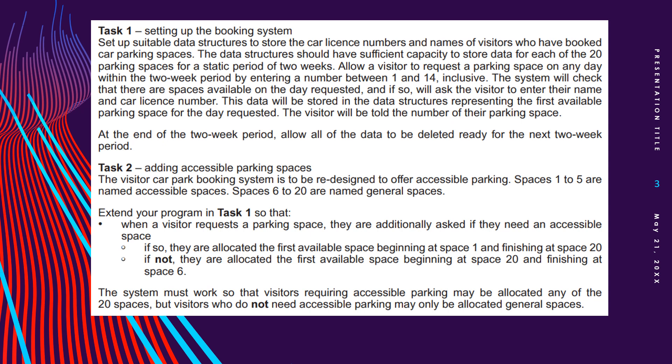Task 2, adding accessible parking spaces. The visitor car park booking system is to be redesigned to offer accessible parking. Spaces 1 to 5 are named accessible spaces. Spaces 6 to 20 are named general spaces. Extend your program in task 1 so that when a visitor requests a parking space, they are additionally asked if they need accessible space. If so, they are allocated the first available space beginning at space 1 and finishing at space 20. If not, they are allocated the first available space beginning at space 20 and finishing at space 6. I didn't read that tiny detail. I thought it was from 6 to 20, so I'm going to have to redo this video after a while, but at least you'll have almost the entire main idea of task 1, task 2, and task 3, but I will fix this tiny thing that space 20 to space 6.